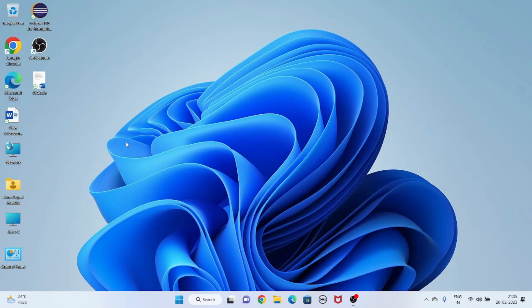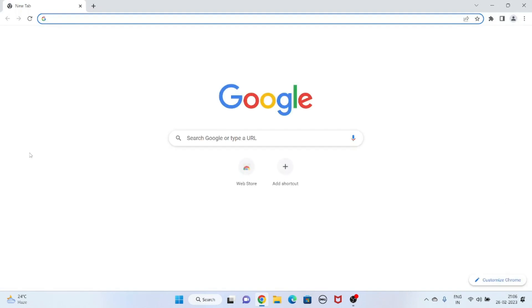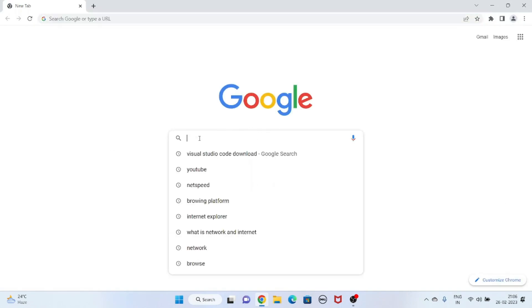Hello guys, welcome to my channel Create Knowledge. Now I will tell you how to install Visual Studio Code in your system. First we have to go to Google Chrome browser and write here 'Visual Studio Code download'.